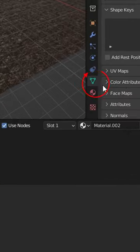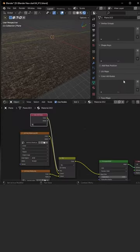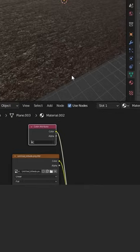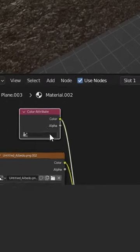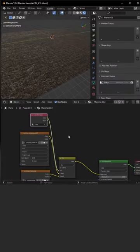Okay, click here and go to color attributes. Click on this plus button to add a new one. Back to color attribute again and select the new vertex color.